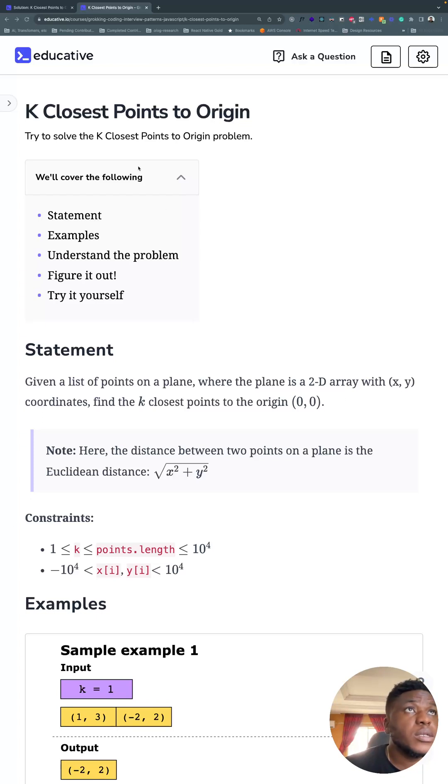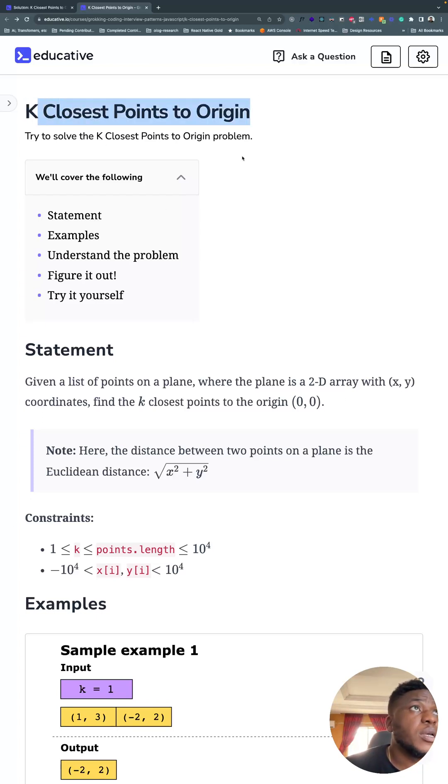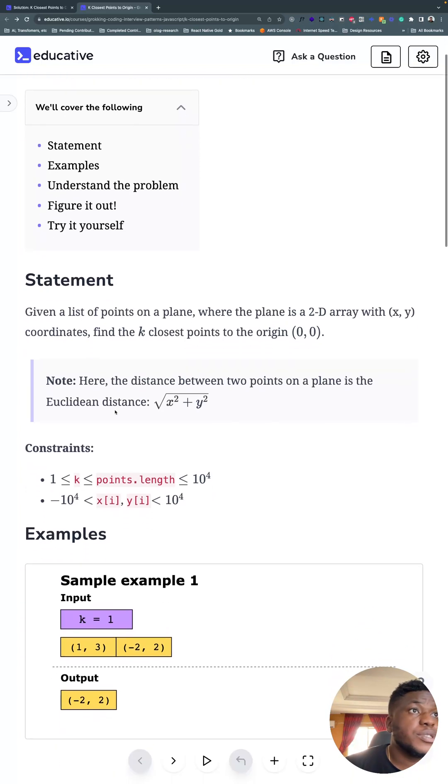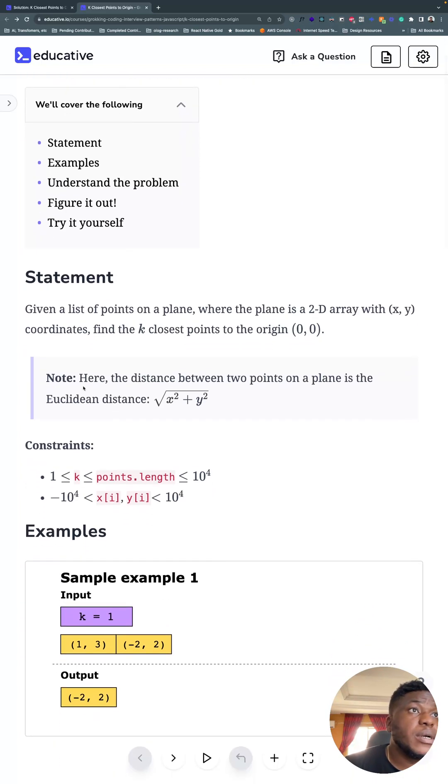Alright, this is a LeetCode medium problem: the K closest points to origin, and Facebook has asked this question quite a bit.